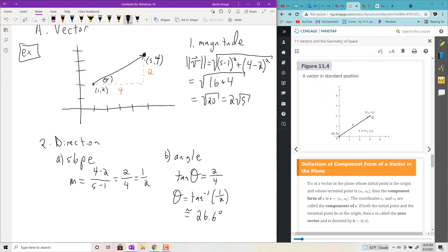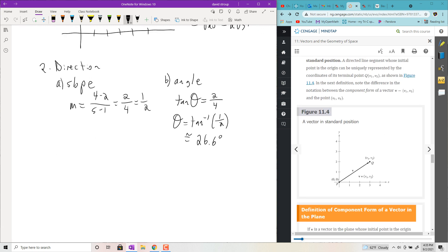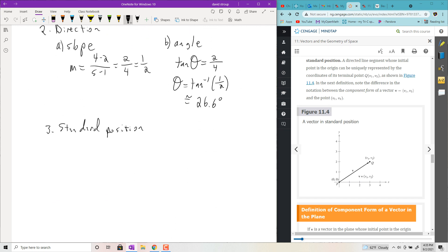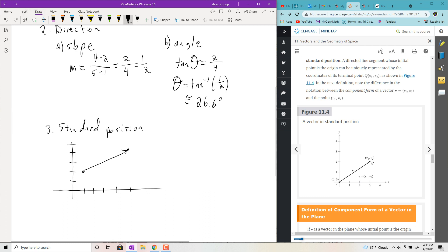Next is component form. First, standard position: take whatever vector is given and put it at the origin. Our original vector had initial point (1, 2) and terminal point (5, 4). If you move it to the origin keeping the same direction — up two over four — you get it in standard position.